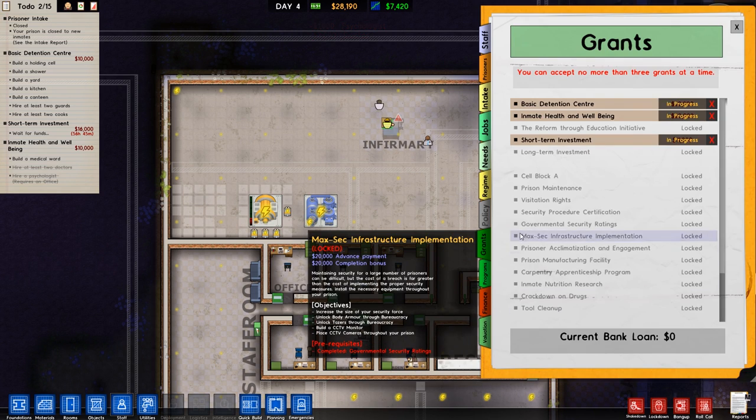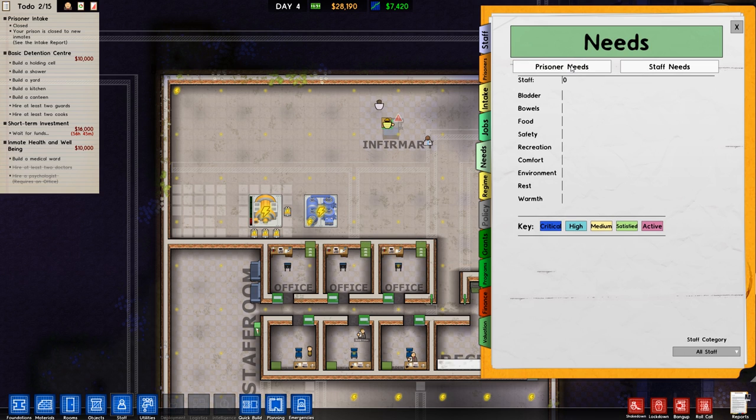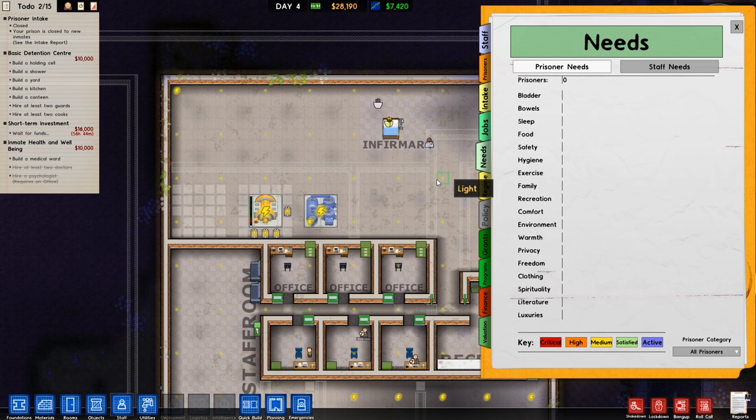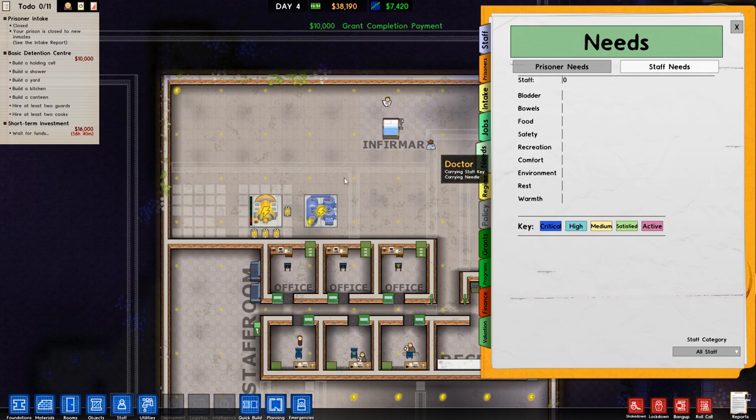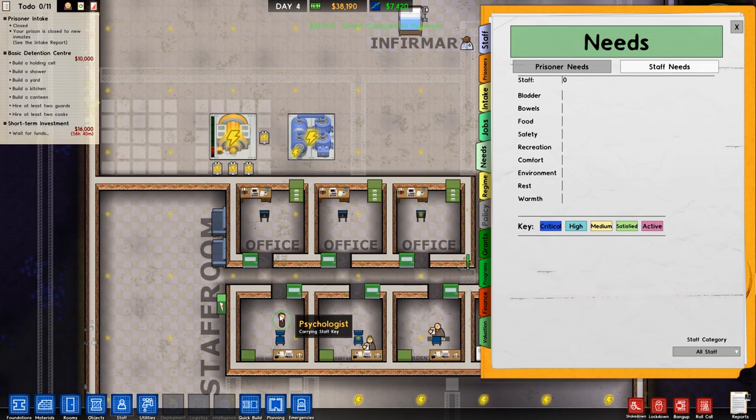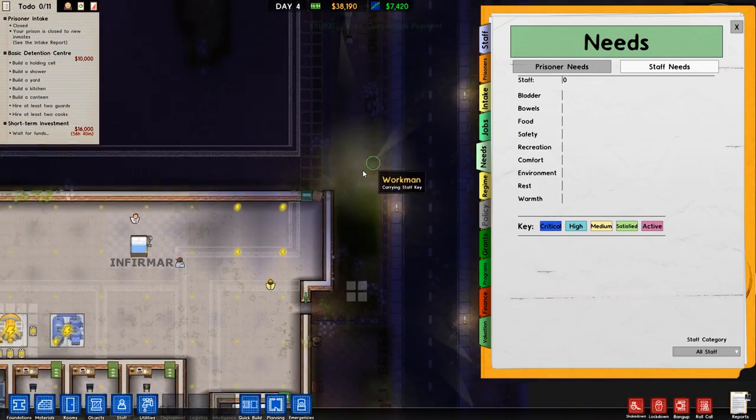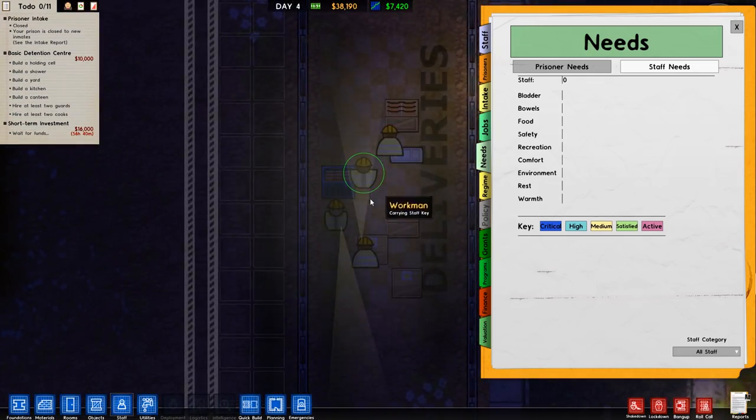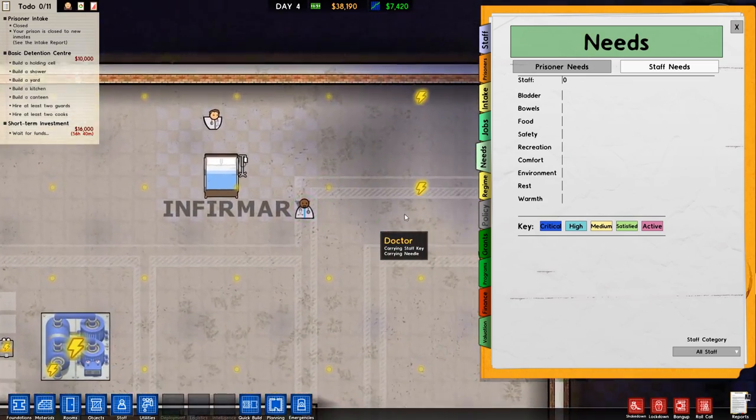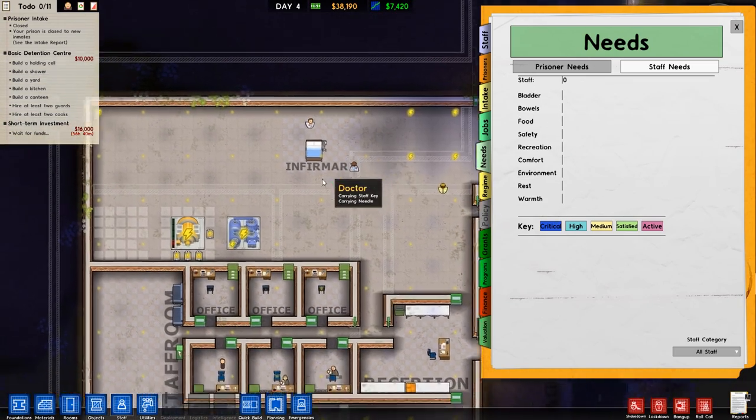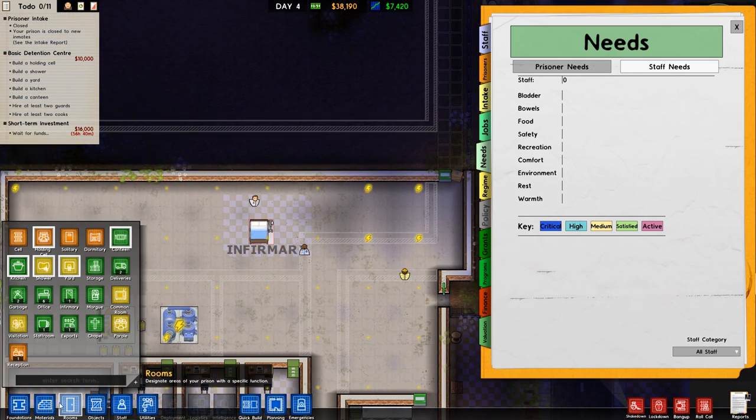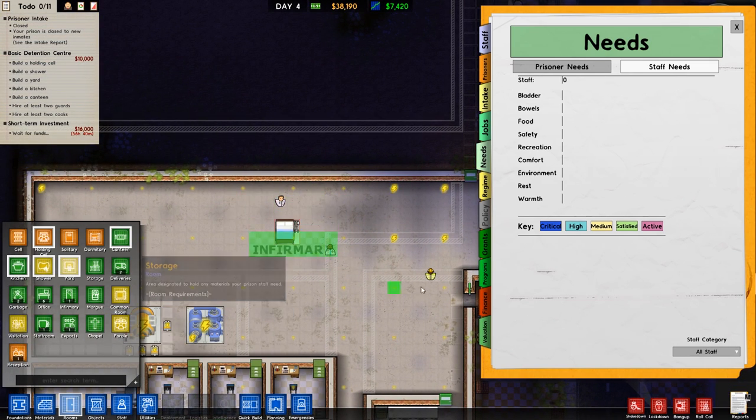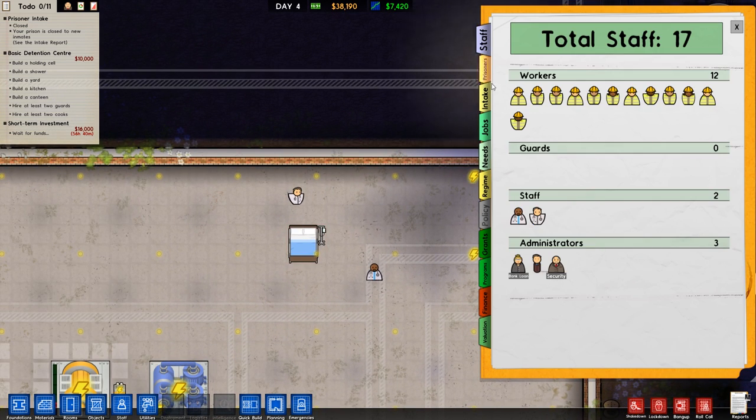However, we now have access to the needs. So, you can see we have staff needs, which do include bowels, bladder, and stuff like that, which I don't think we'll ever see because the, I don't believe the workers have staff needs. No, the staff are drones. They're not people, apparently. So, they don't have any of these needs, but I will keep an eye on that. So, let's just dismantle that bed. Obviously, we will just keep that in storage, so it's fine.